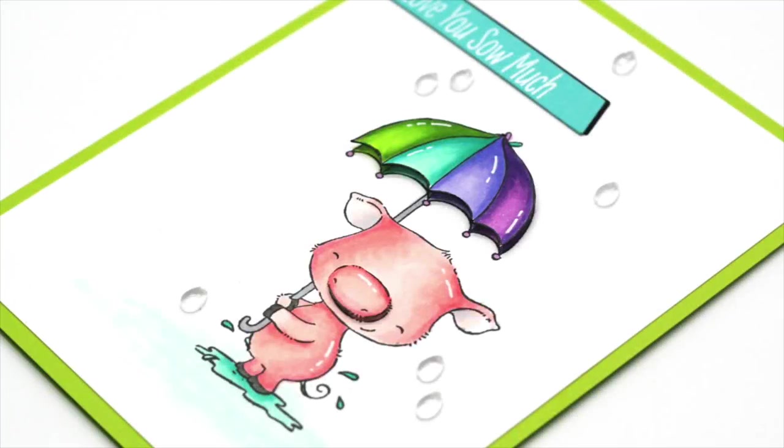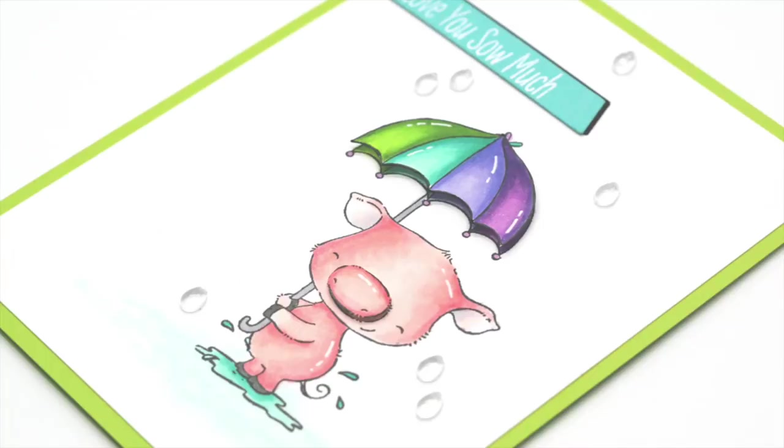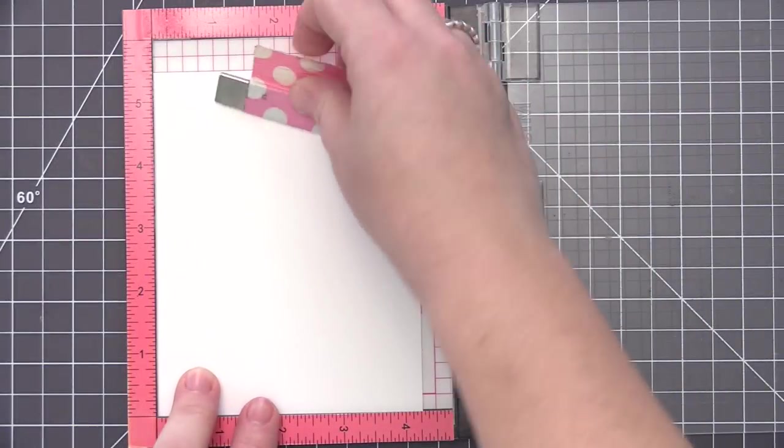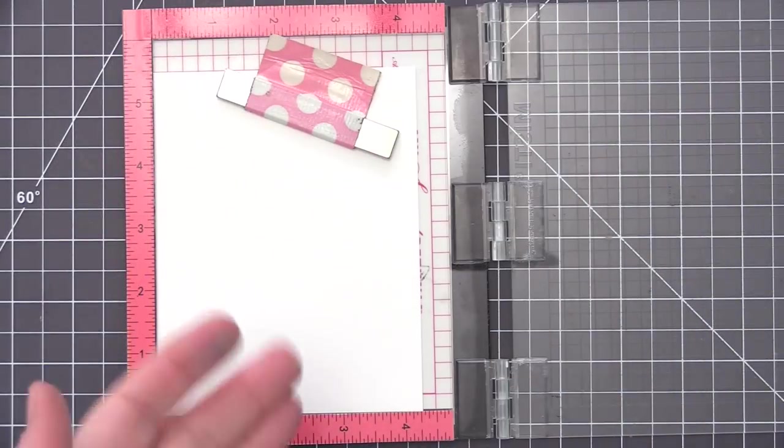Hi everyone, it's Stephanie here and welcome back to another video. Today we are going to be using the new Piggy Pebble stamp set and I'm going to be creating a clean and simple card.